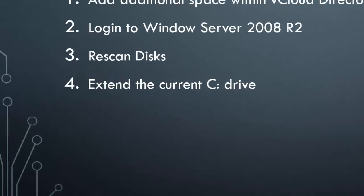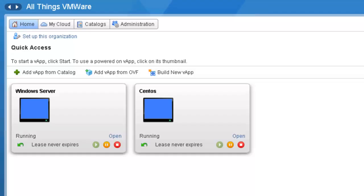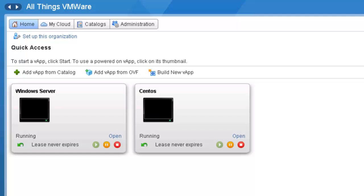Let's get started. This is the default login for vCloud Director. I've already inserted my username and password and I'm going to click on the login button. Here we are at the home view within vCloud Director. As you can see, I have two vApps defined.